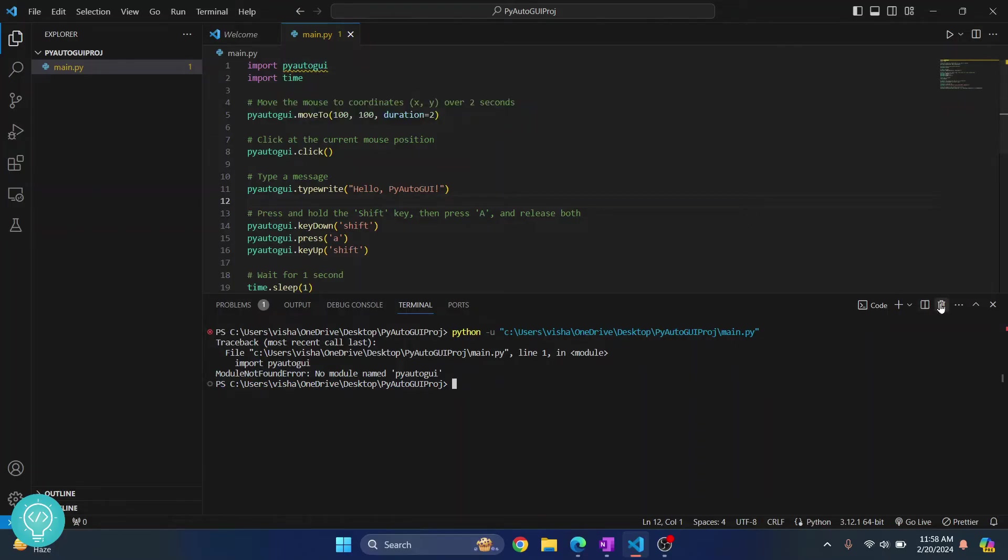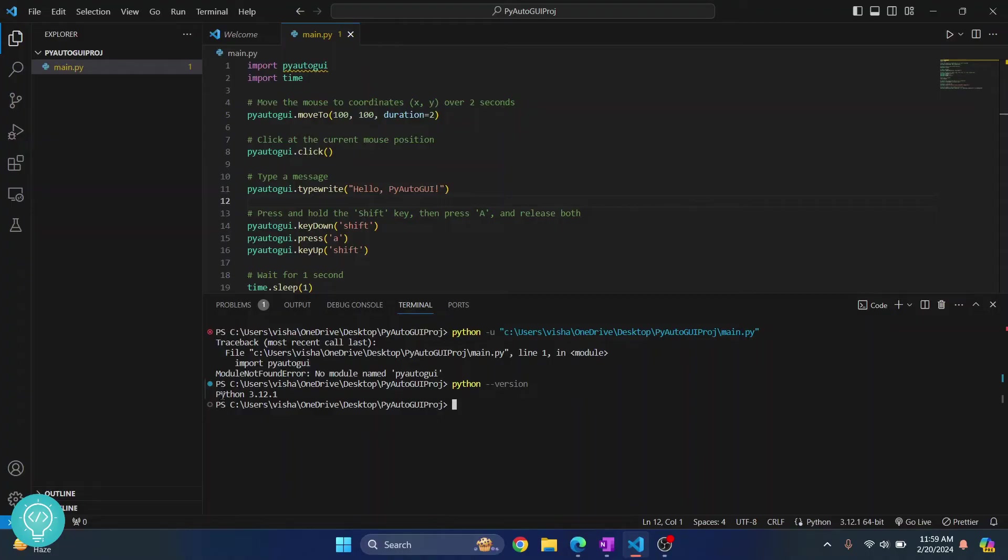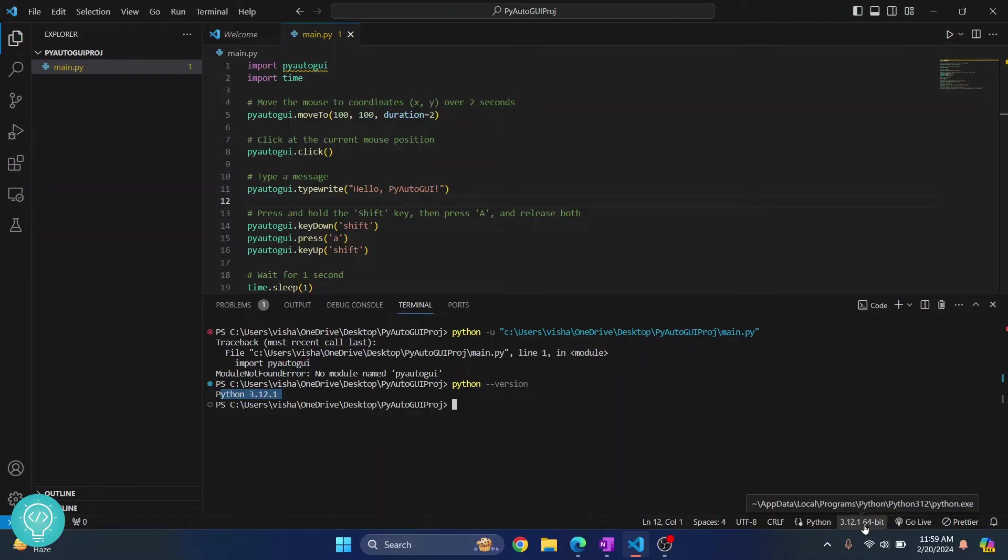So let's install this now. Here type python double dash version and as you can see the Python version here is the same as the Python version selected in my interpreter. So if it is different you might have to change the Python version in your path. So check the link in the description below, I'll show you how you can do that.